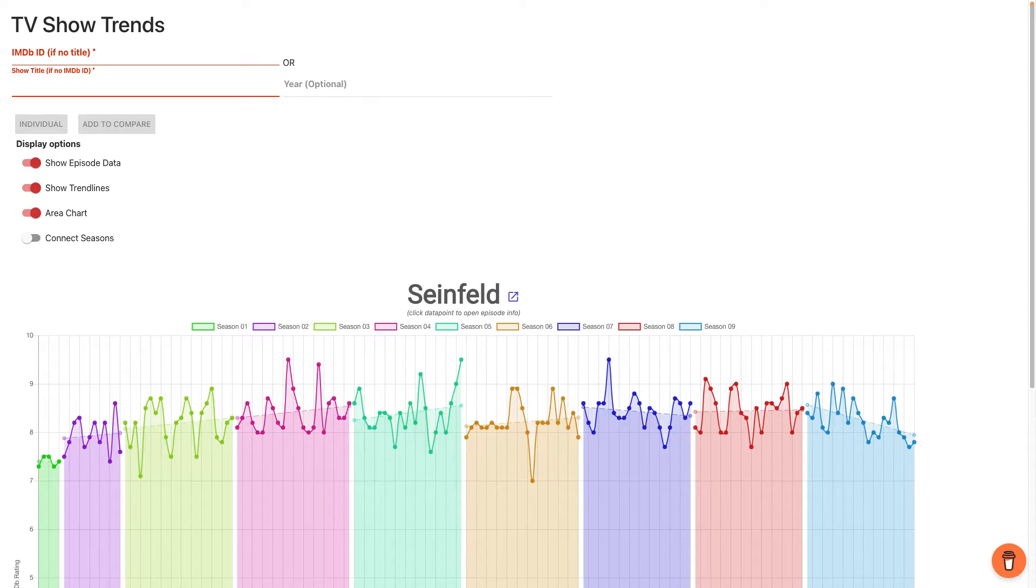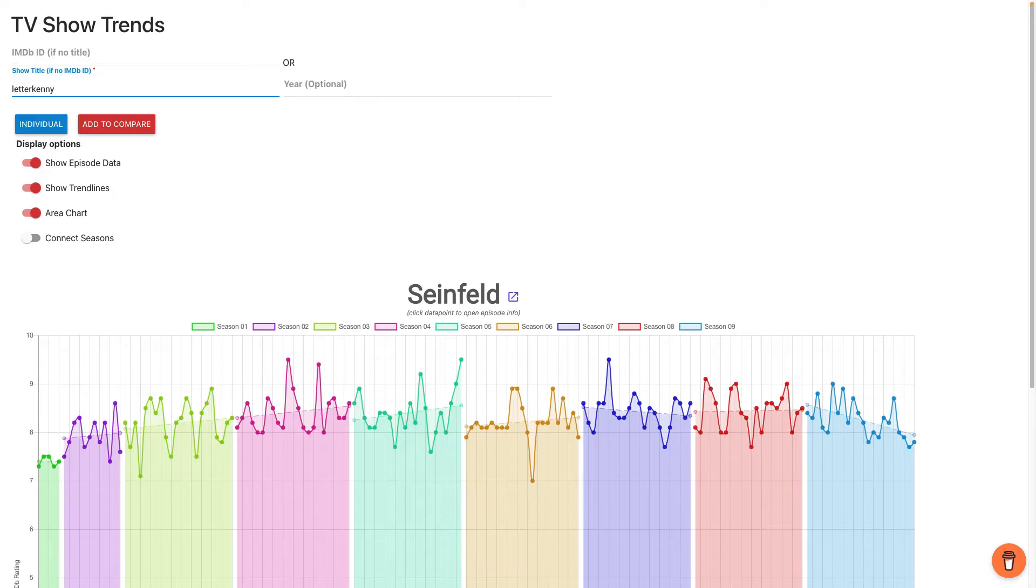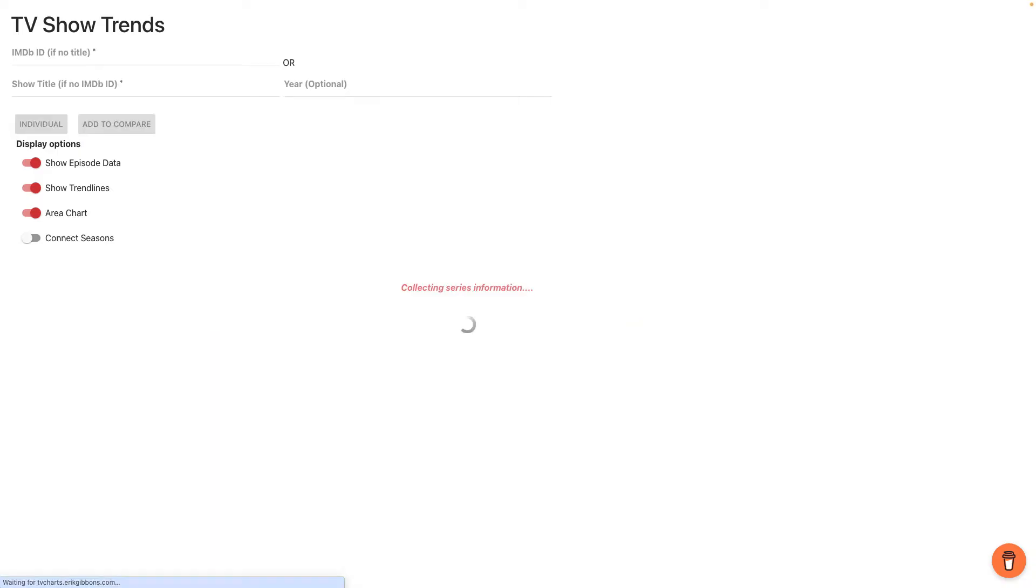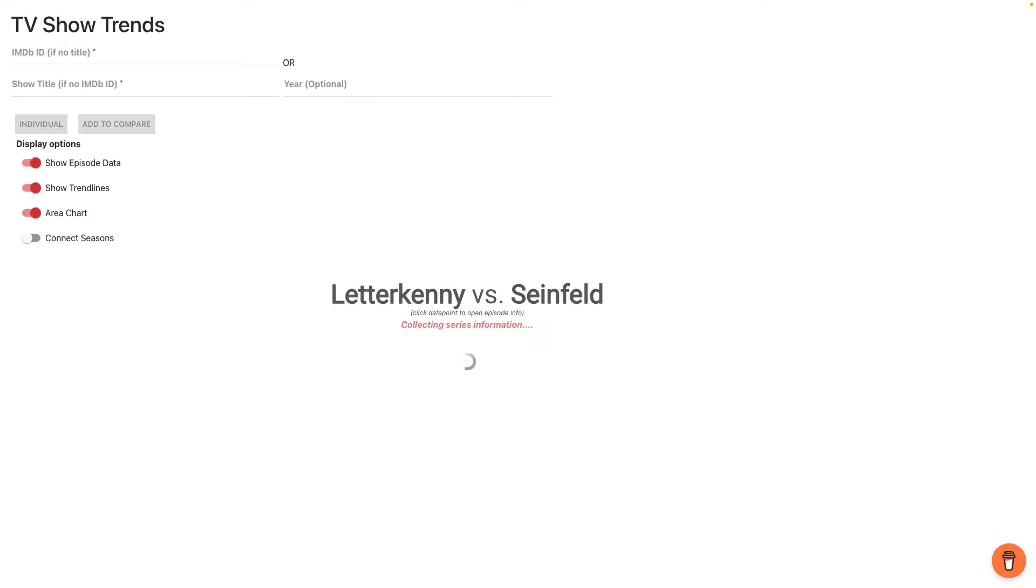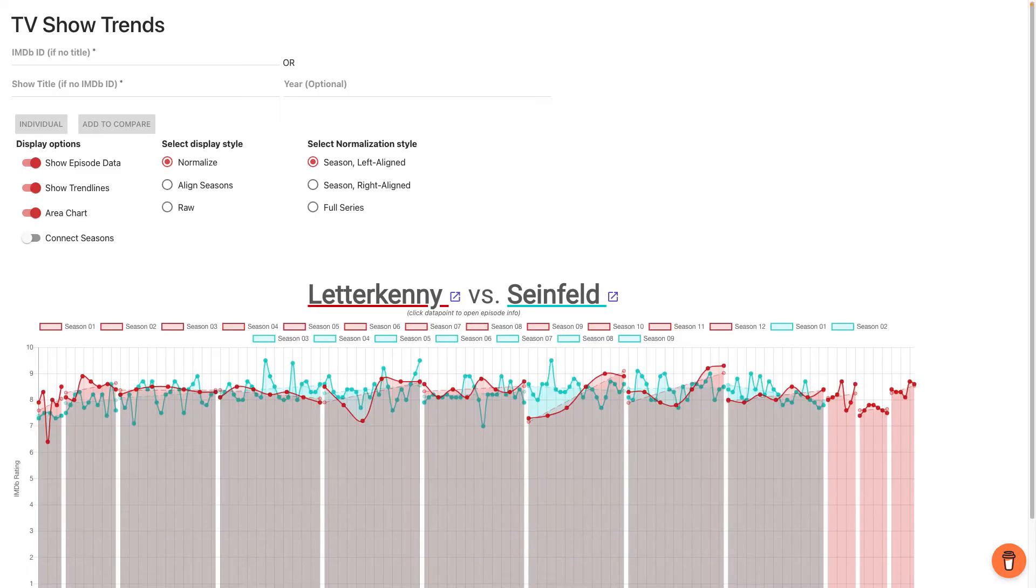Let's add, say, Letterkenny, one of my new favorites. And I'm going to say add to compare—totally different shows. But I think it's kind of fun to compare here because they both got long runs. So I think Letterkenny is about to have its 12th season, and Seinfeld had whatever it said, 10 seasons. So what this is going to do, I think this is in real time, pulling data from IMDB, which is pretty cool in and of itself, right. And so I think that's just like a neat thing to start with.